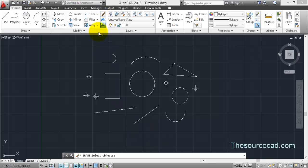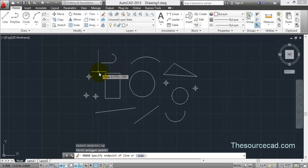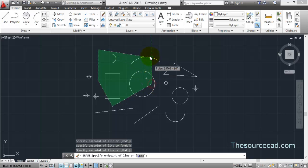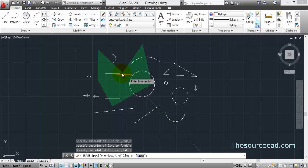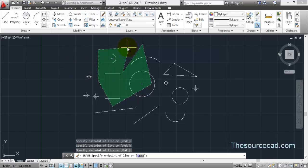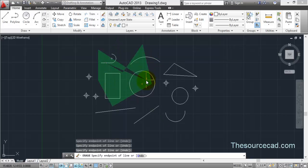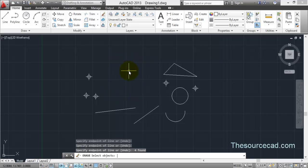Now let's look at two other selection methods. Select Erase and type CP for Crossing Polygon, then press Enter. Start making your polygon — what you get is a polygon with dashed lines. This is similar to the crossing window, but the difference is we're making a polygon shape. Anything this polygon crosses will be selected. In this case, an arc, a polyline, another polyline arc, and a circle will be selected. Press Enter and they will be erased.